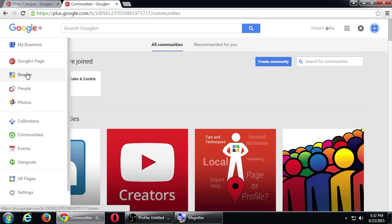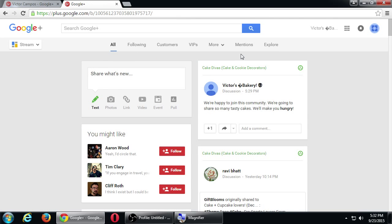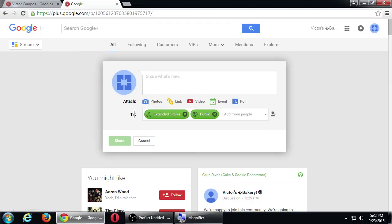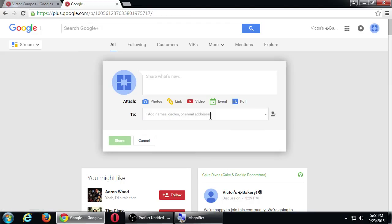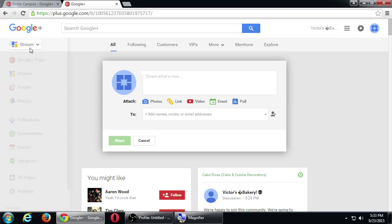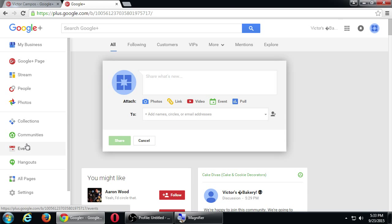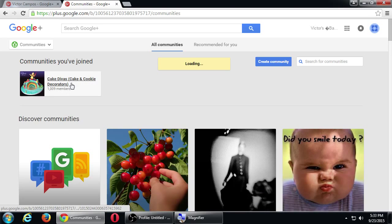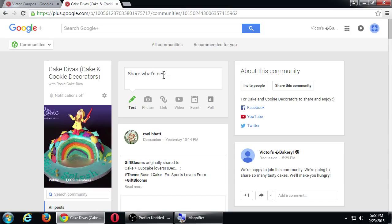You can post from wherever — you just have to make sure you select the community in the To box. Usually what I do is go directly to the community and share from there, so I know I'm posting to the community I think I'm posting to. There's no big difference positive or negative — I just usually have done it that way.